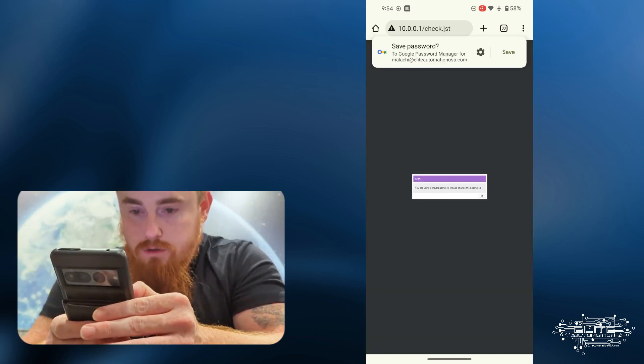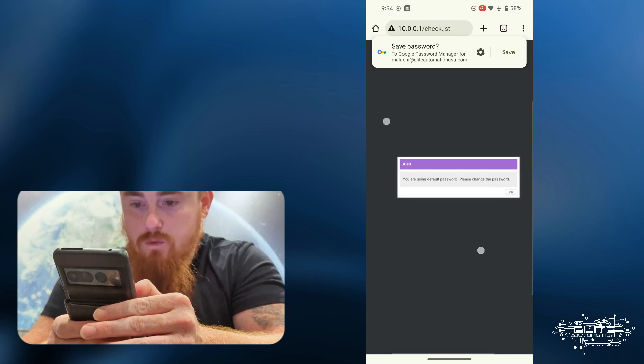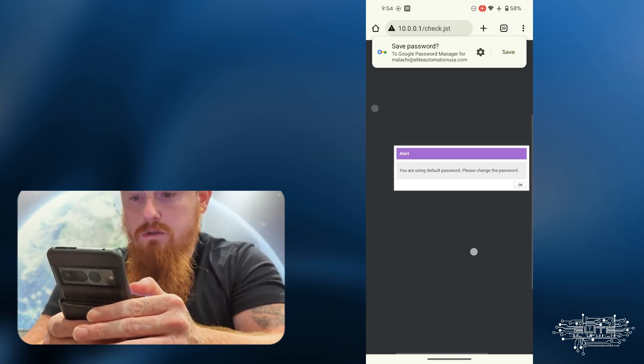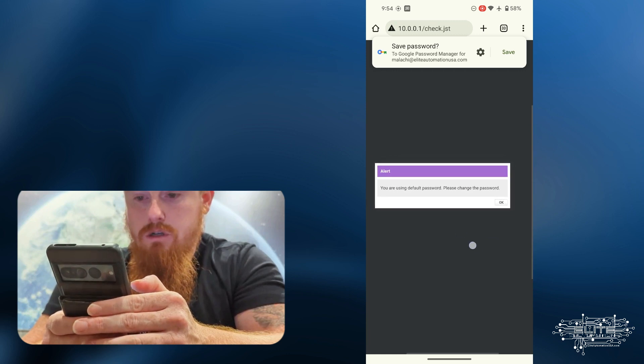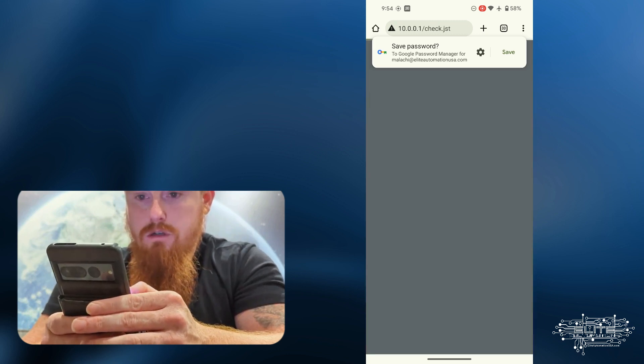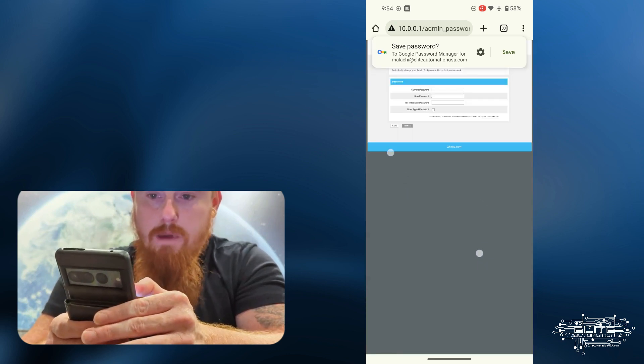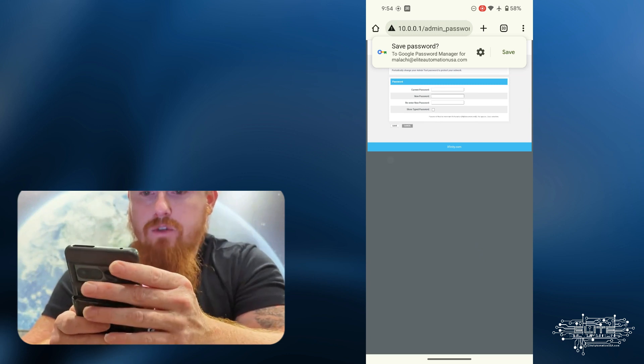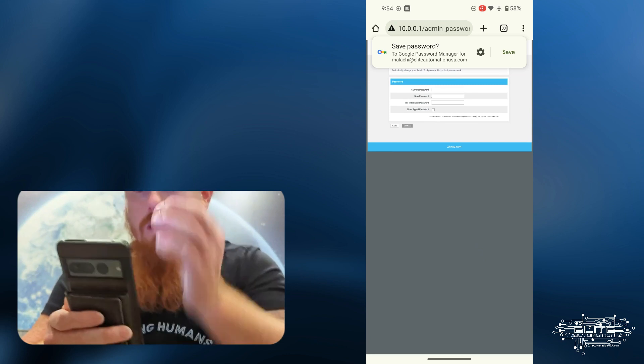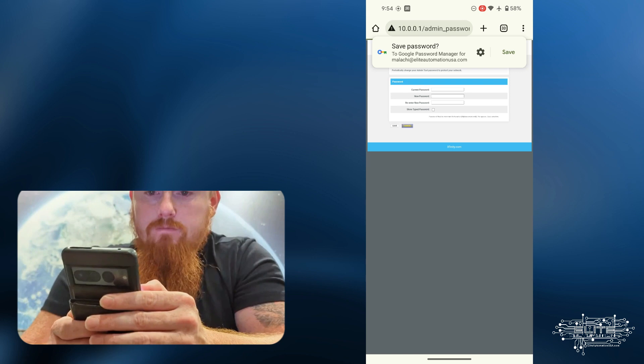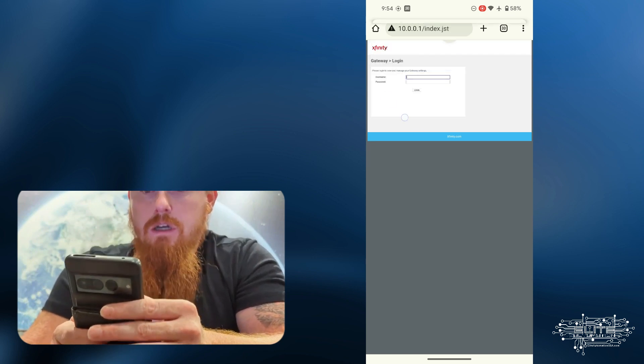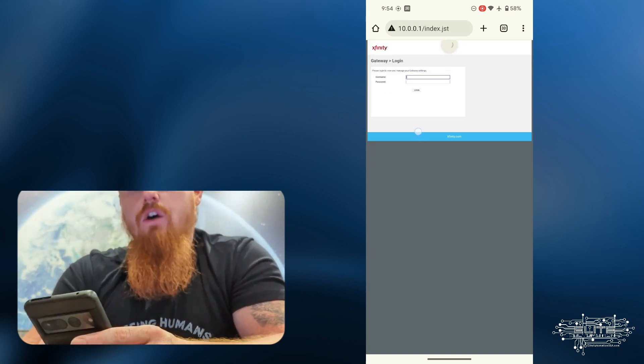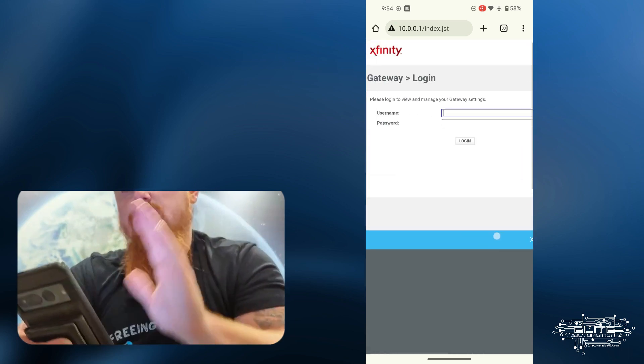Alert. You're using default password. Please change the password. Okay. So current password, new password, reenter. I'm not going to do this. I'm just going to cancel and then go back. So there you go. That's the most simple way to log in and get access.